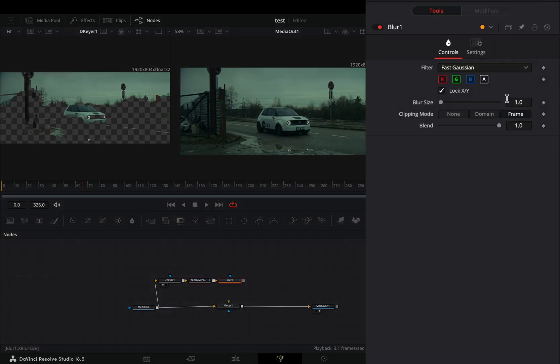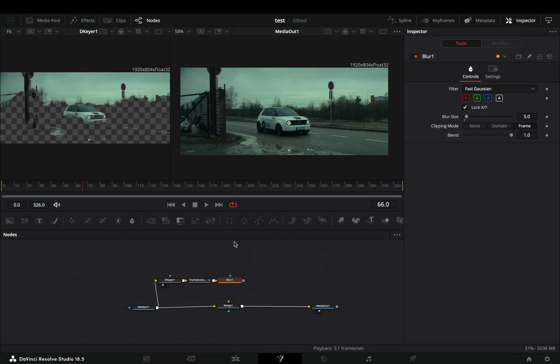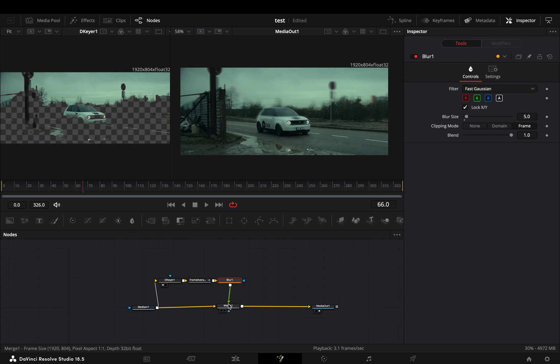Add a blur node and increase the blur slider to 5. Connect the blur node to the merge as a foreground.